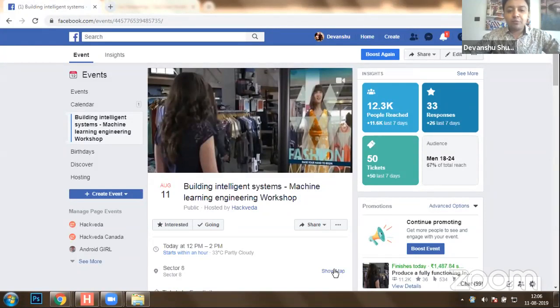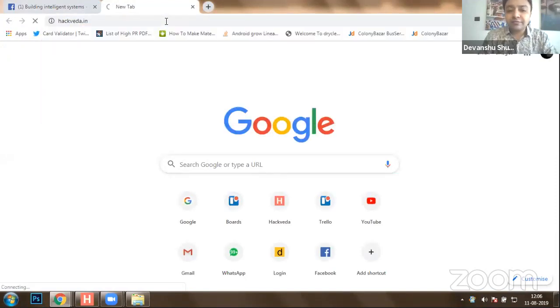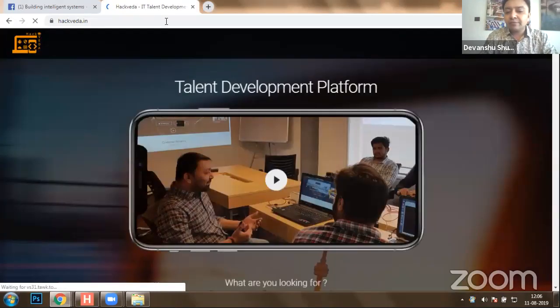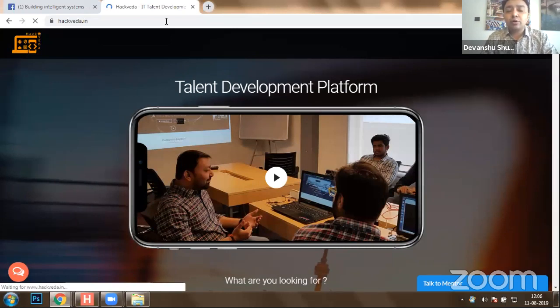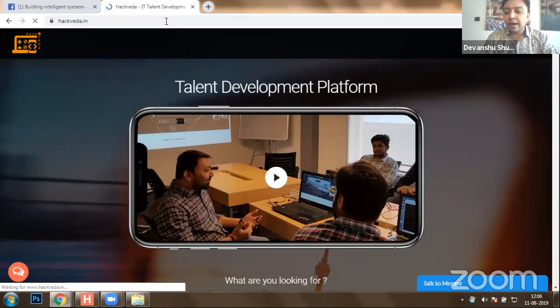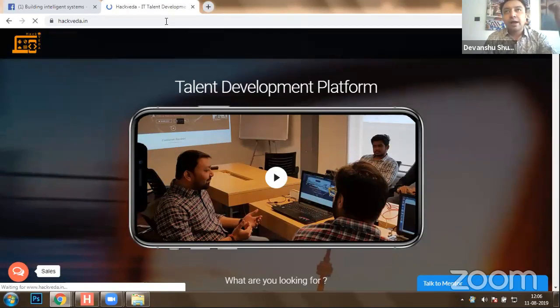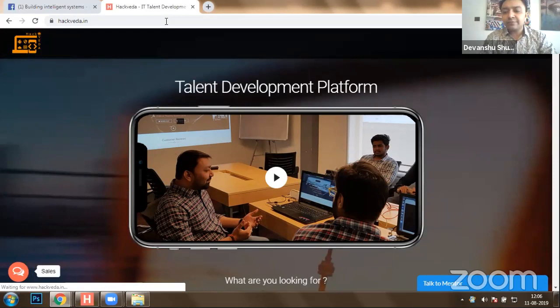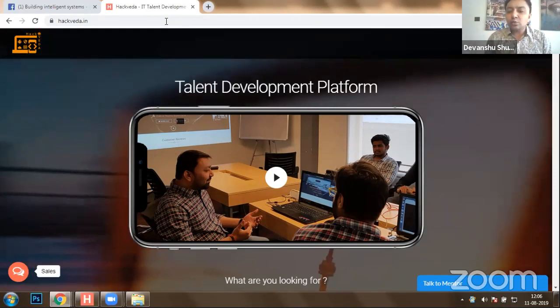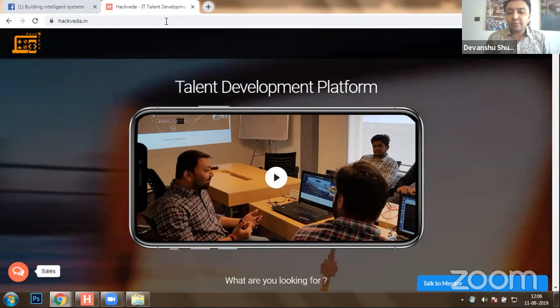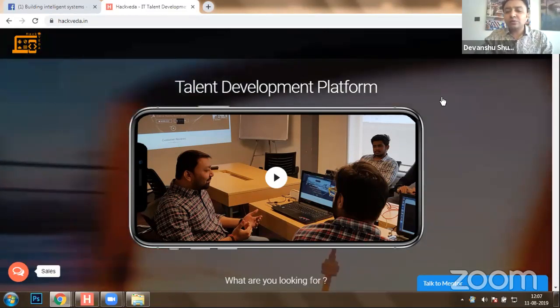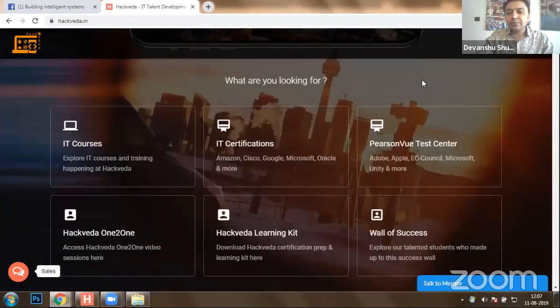My name is Devanshu Shukla and I have started hackwitha.in, which is a talent development platform, in the year 2011. We started with core implementations of cyber security and implementation of reverse engineering to extract knowledge from various different technologies. Post that, we started collecting that information and converged it into a resource set called Hack With A One-to-One, wherein a lot of collected videos and resources are available, which I'm going to share with all of you today.